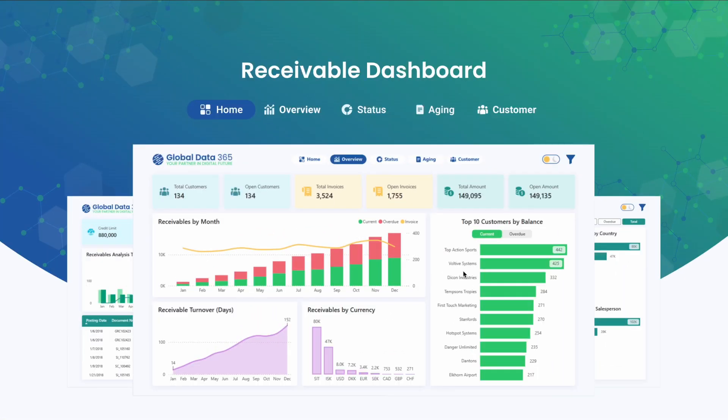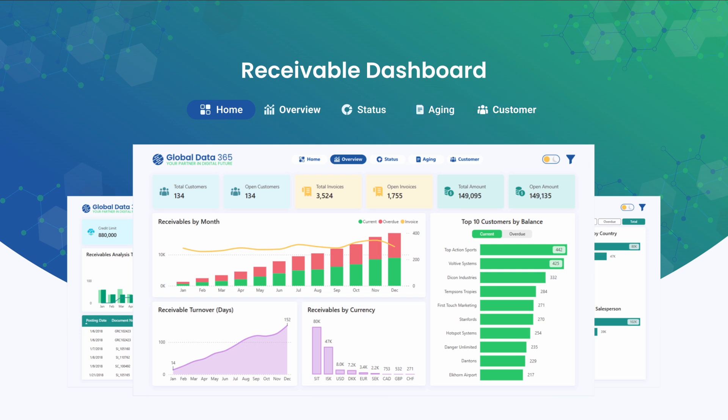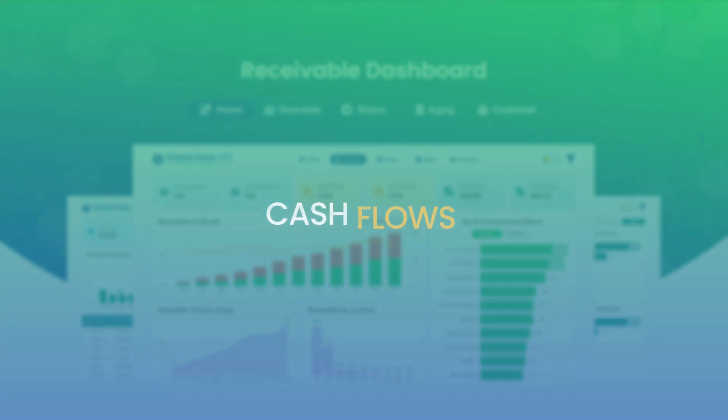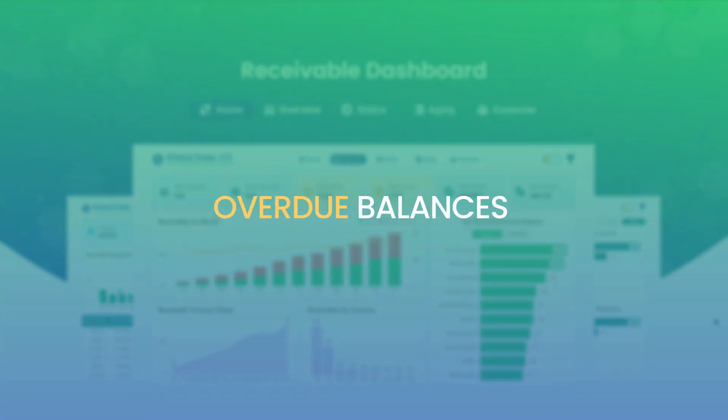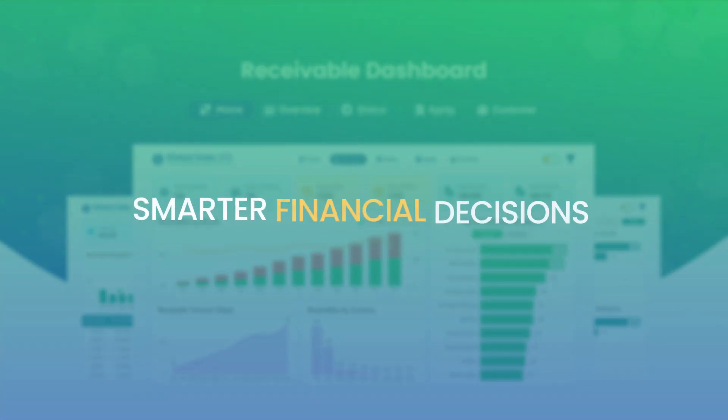This dashboard features receivables overview, status tracking, aging analysis, and customer statements. Each designed to give you the insights needed to strengthen cash flow, reduce overdue balances, and make smarter financial decisions.